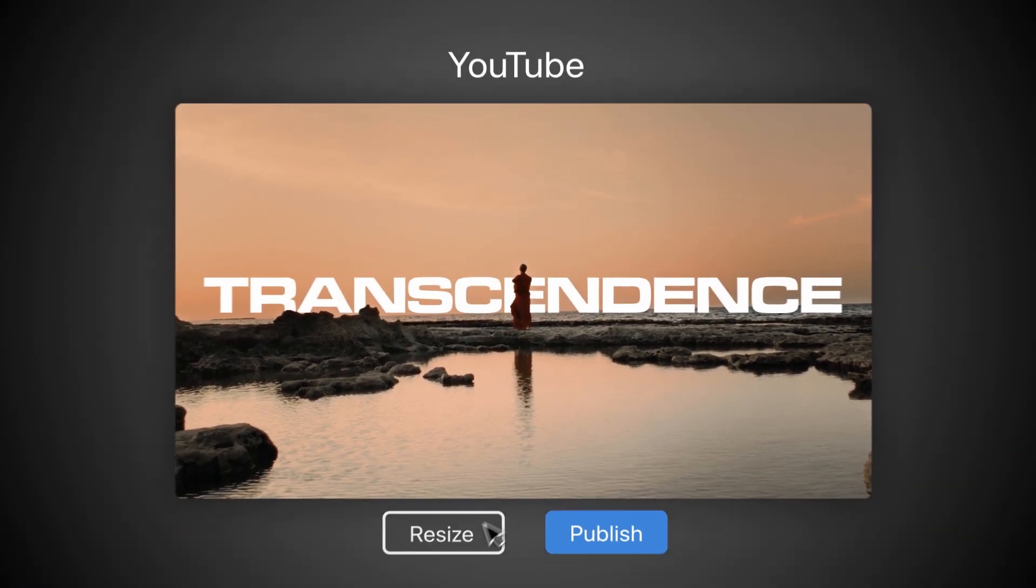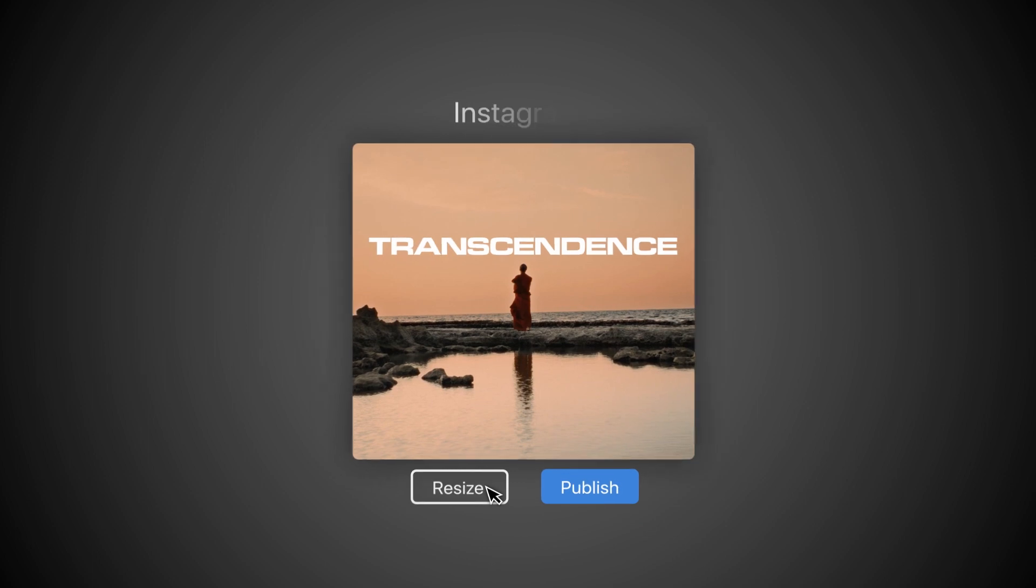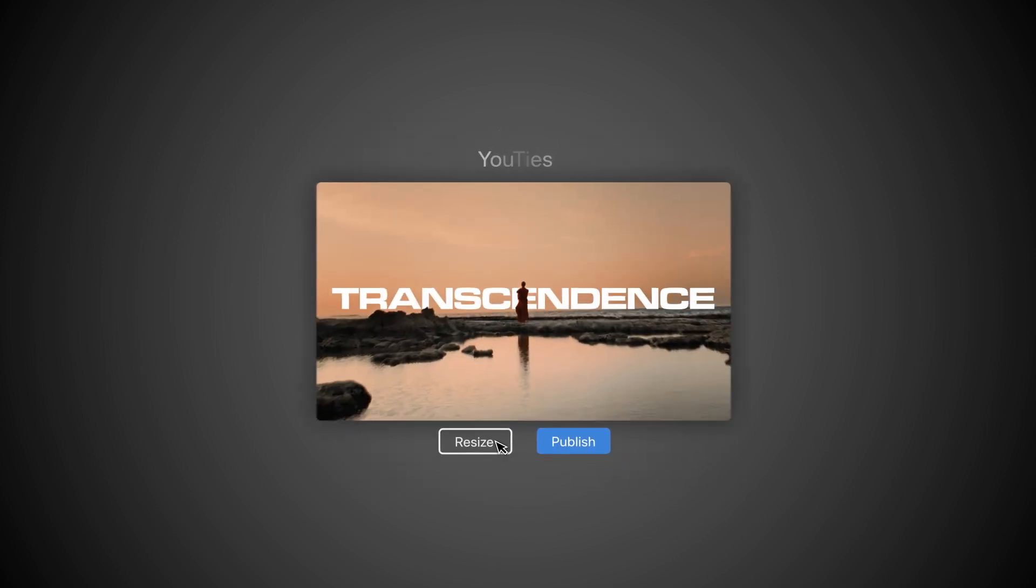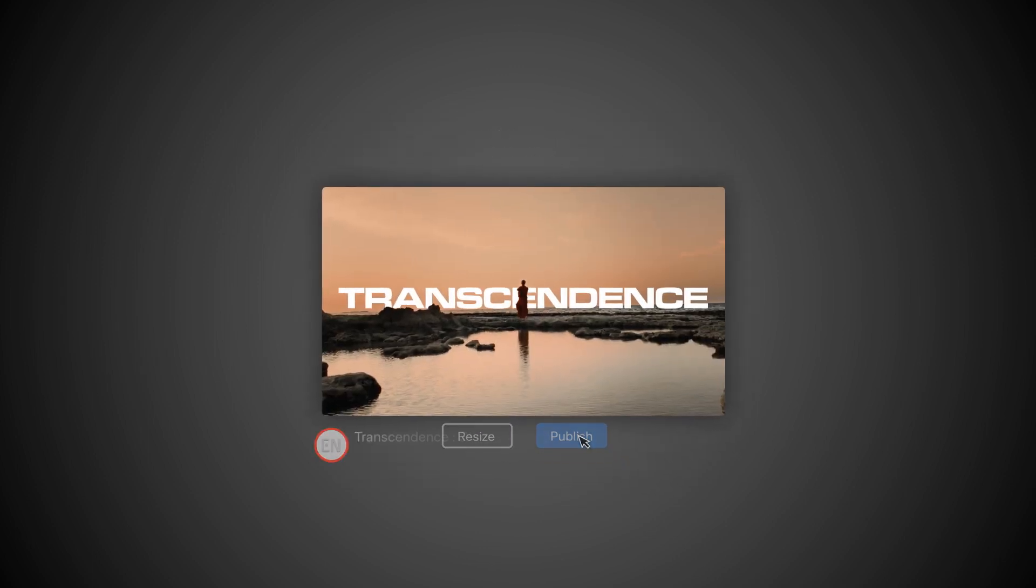That's right. From an idea to a publish-ready video in just a few seconds.